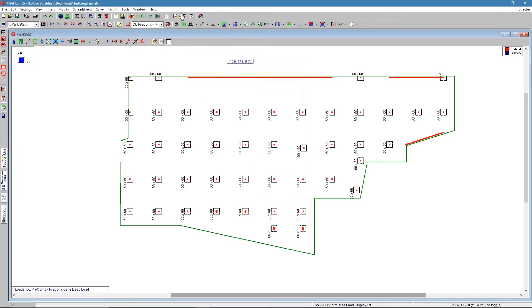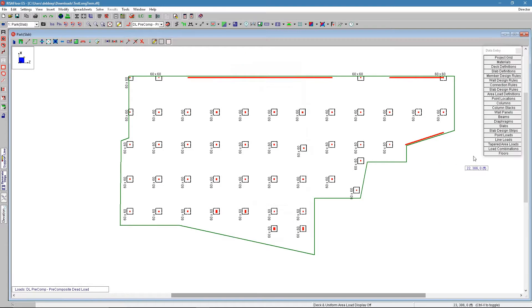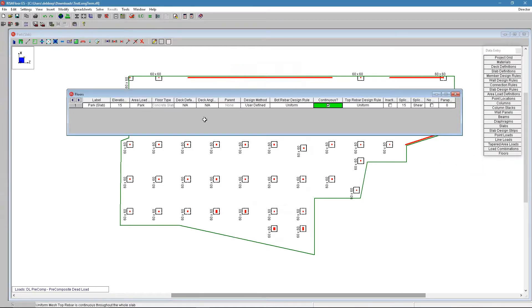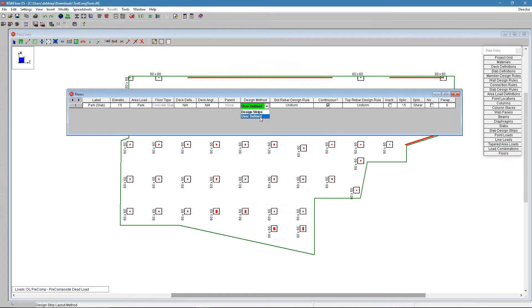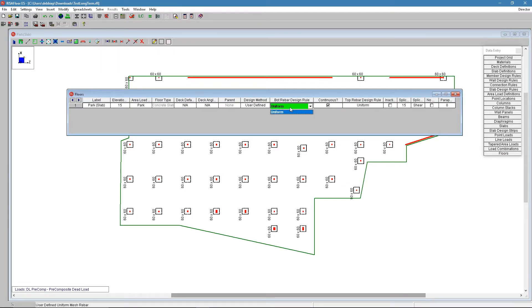In this model here, you can see I've already started this model and that floor type can be altered between design strips and user defined in here in this floor spreadsheet. When you set it to user defined, you can put in a bottom reinforcement and give it a design rule there. You can say if it's continuous for the top as well as the bottom.